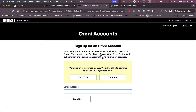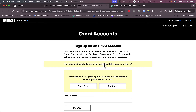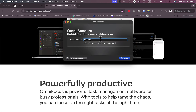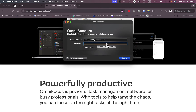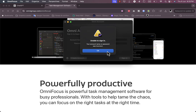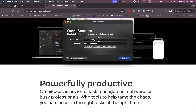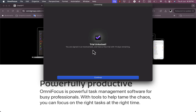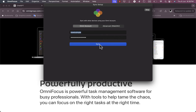It looks like I restarted the sign-up process, so let's continue with this email. The sign-up appears complete, so I'll close the web page and go back to the app. I'll paste in my account name and password and sign in. Now I have my 14-day free trial — let's continue.